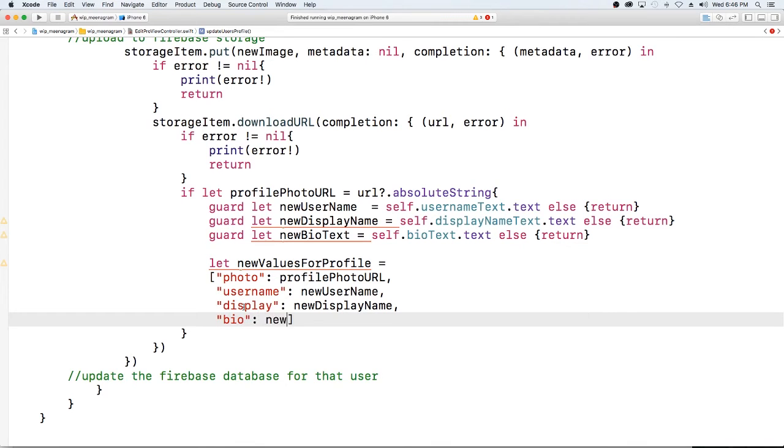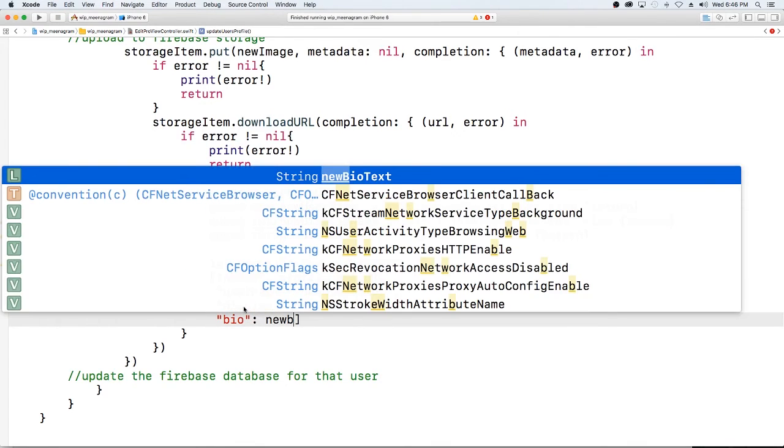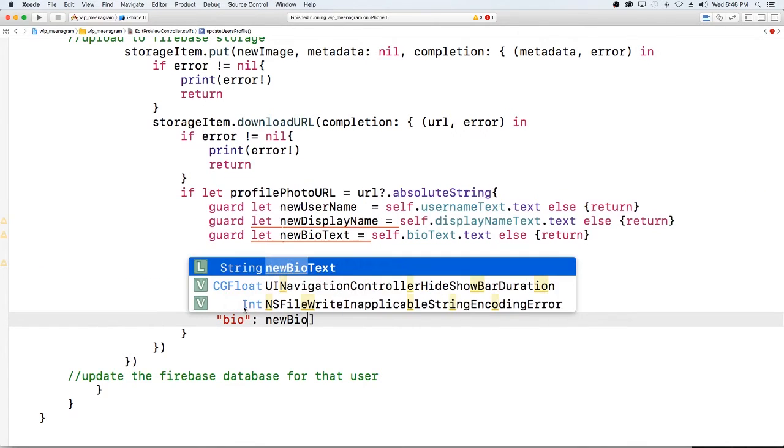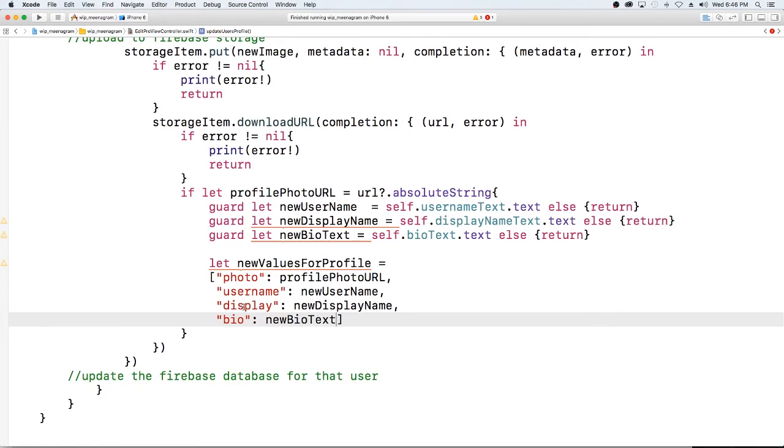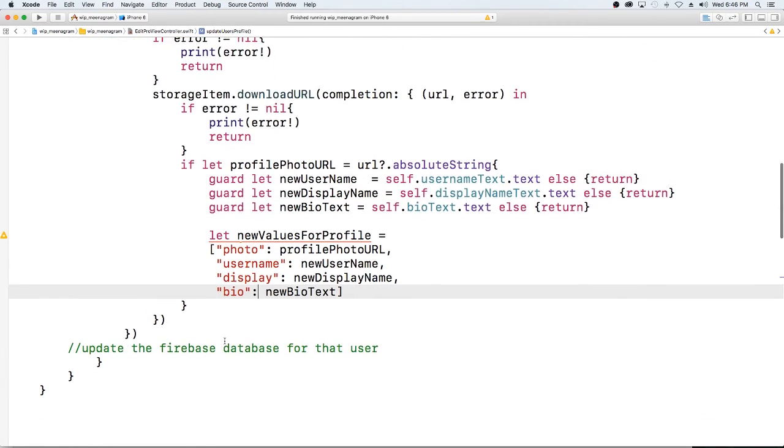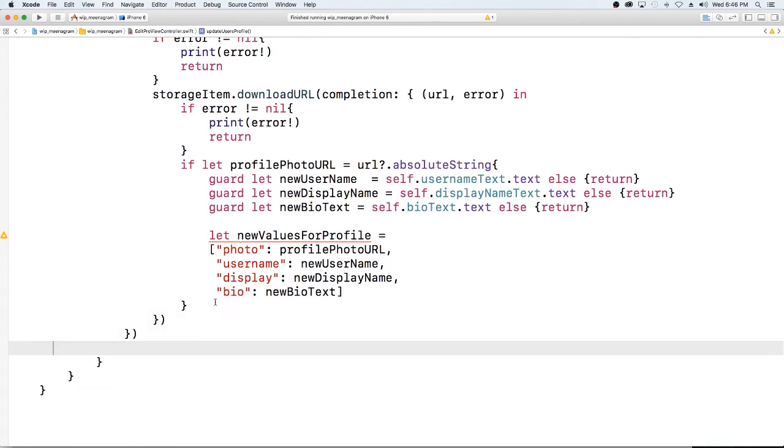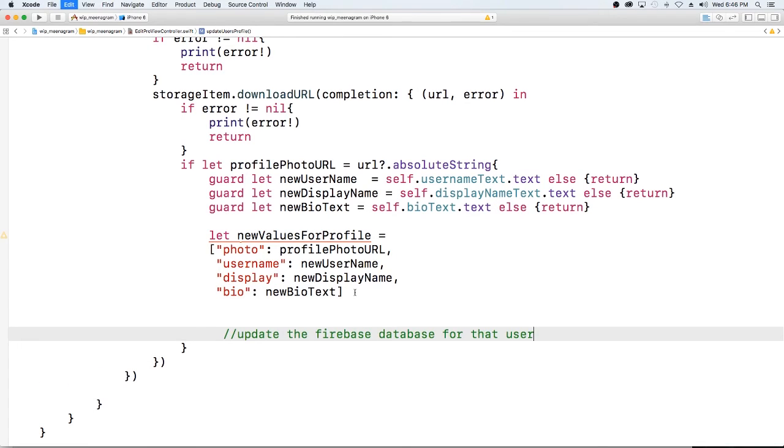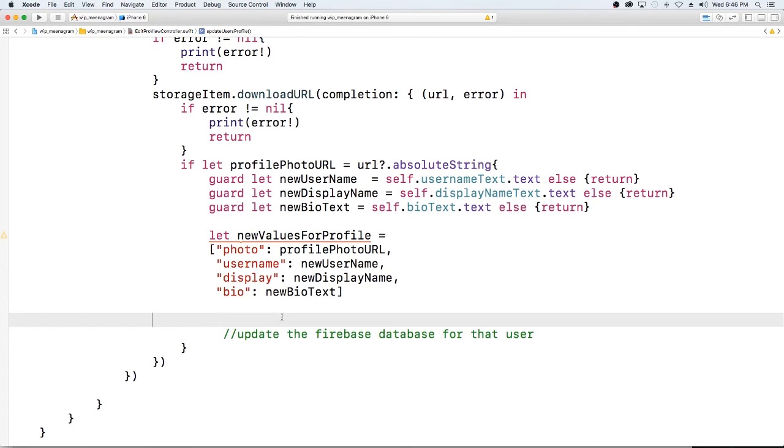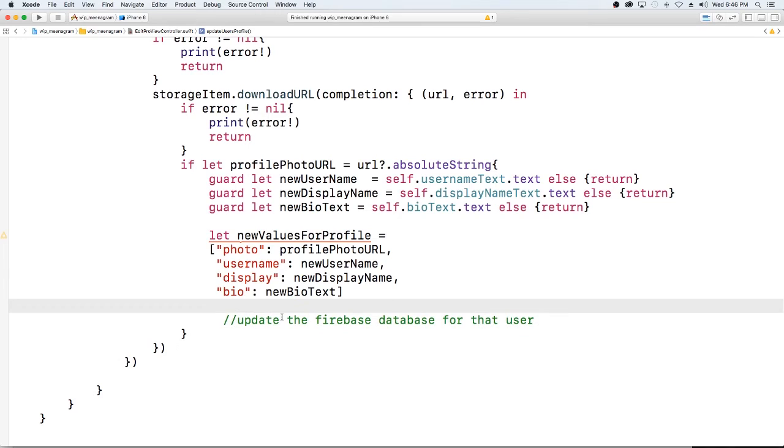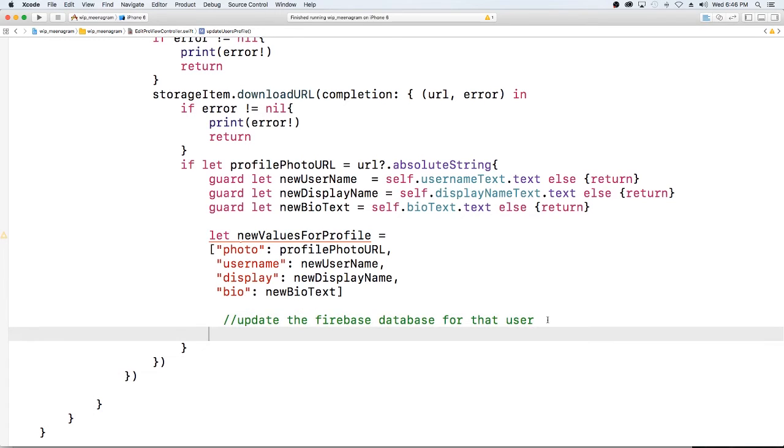That's going to equal new display name and then finally bio is going to be new bio text. All right, so now we created a dictionary and what we want to do at this point is we're actually going to do this part. And this code will be available, I will link to it below.